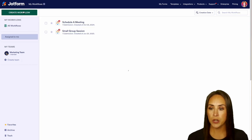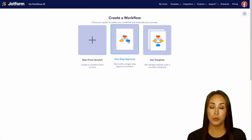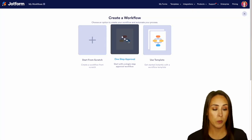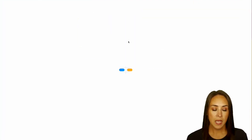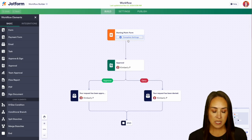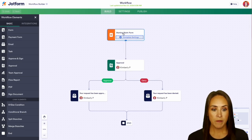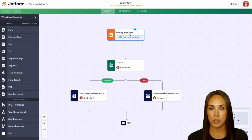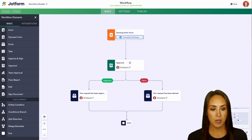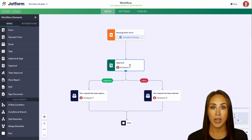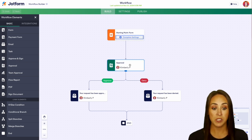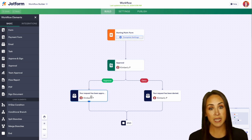I'm going to choose the one-step approval process. One thing I love about the workflow process is this really great bird's eye view. So up at the top we see we have a starting point. Once they fill out the form, it comes down here to an approver. If it's approved they get an email, if it's denied they get an email.